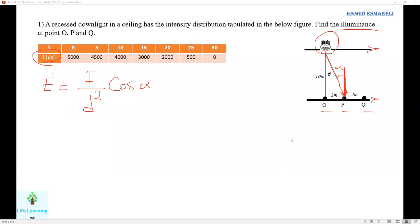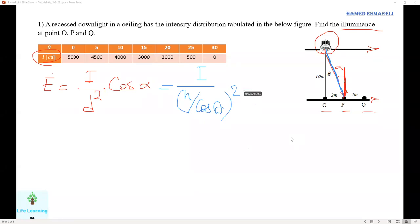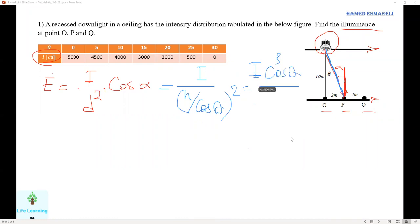First you have to find d, the distance between the light and the point you are looking for. We can replace this in the formula: E = I·cos³θ / h², where theta can be used instead of alpha to avoid confusion. The h is the height of the lamp to the surface — given here as 10 meters.